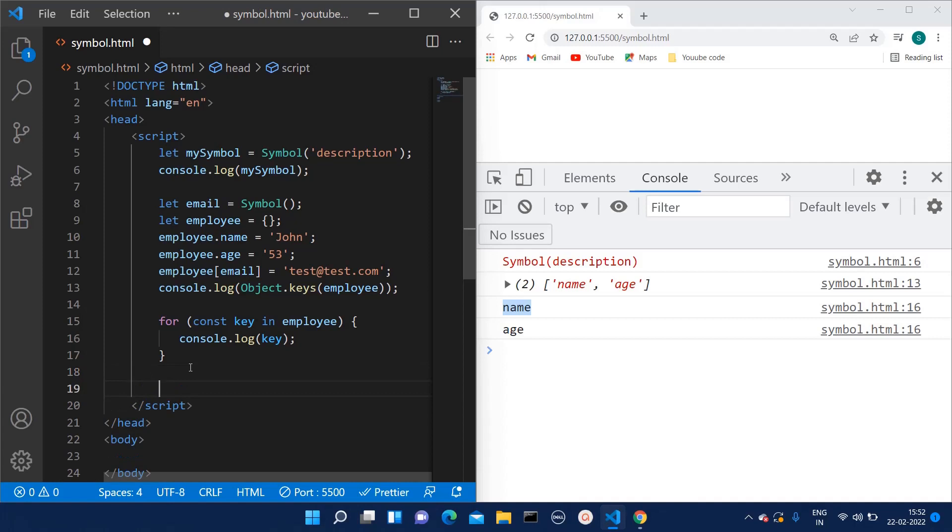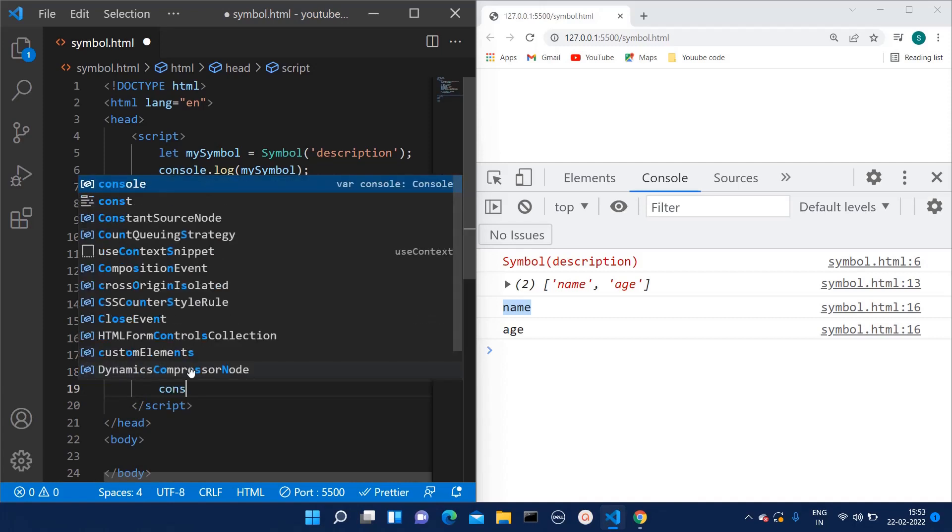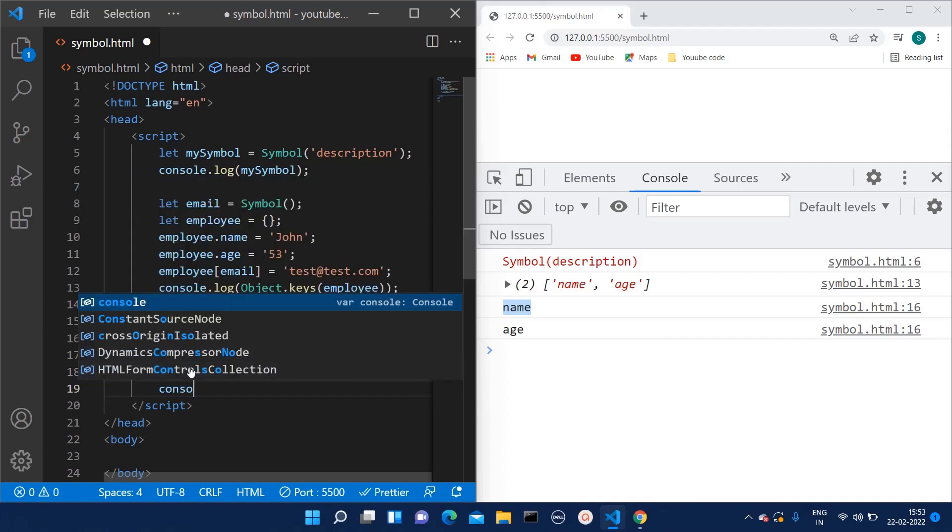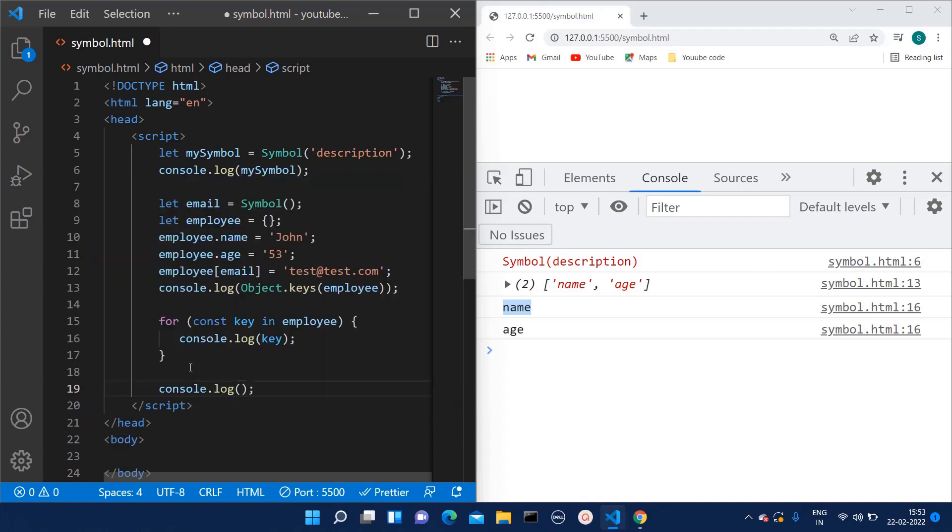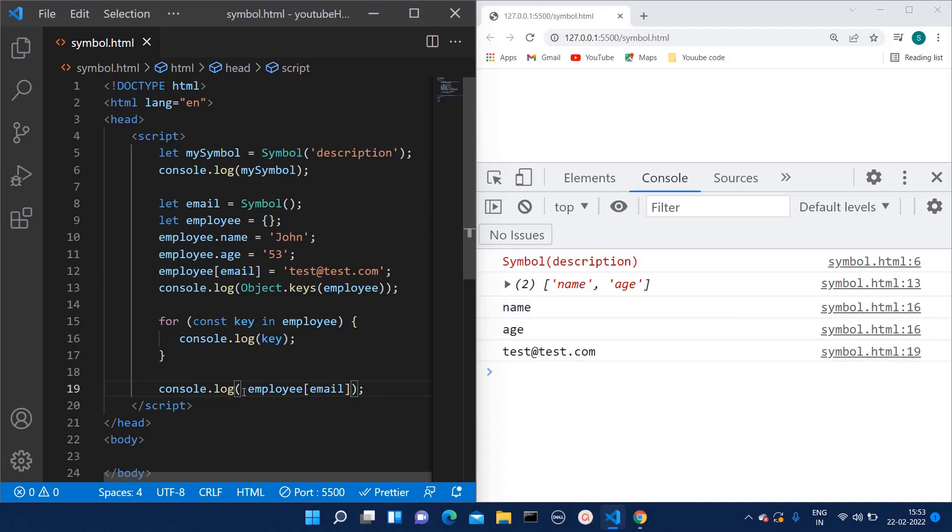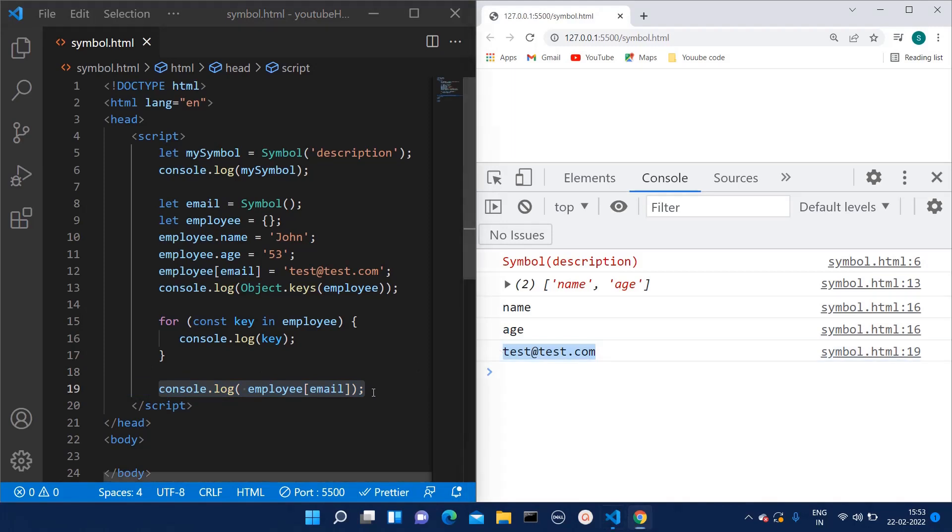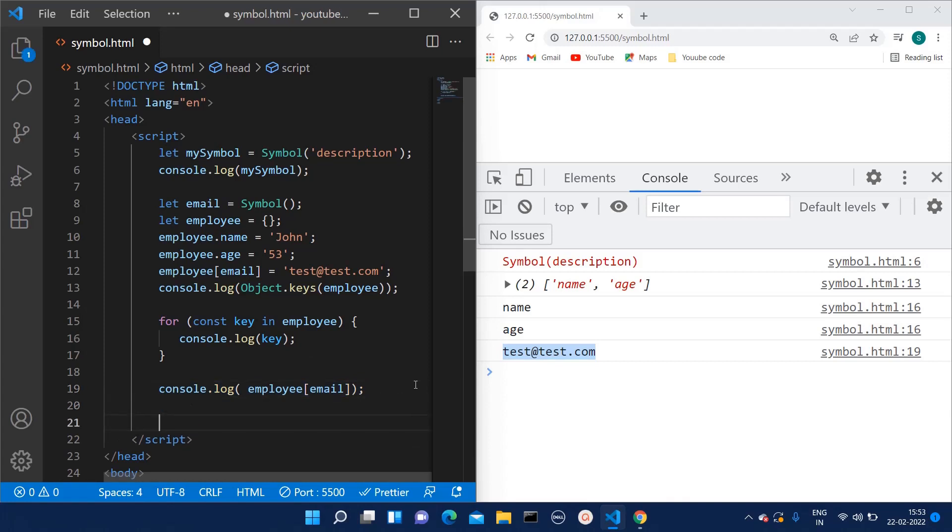So now if you want to see the email, there is only one way you can see that, that is employee - the way we have assigned the value to this. In that similar way we can check the value of the email. Let's also check how the email object looks like.